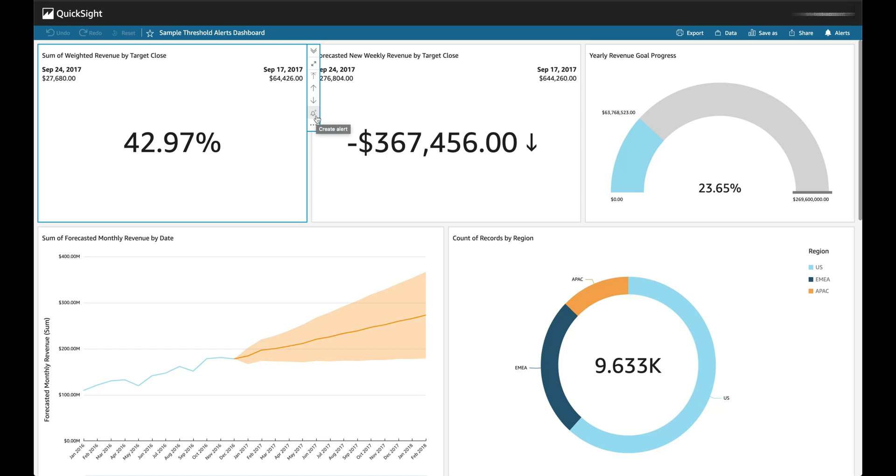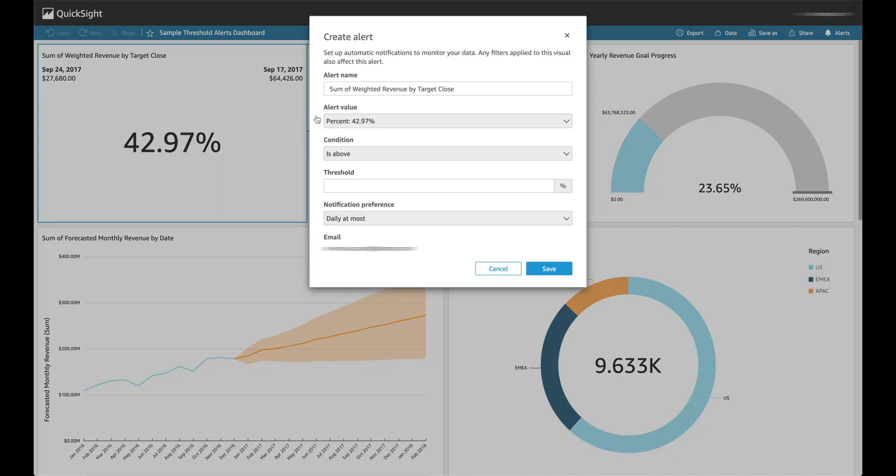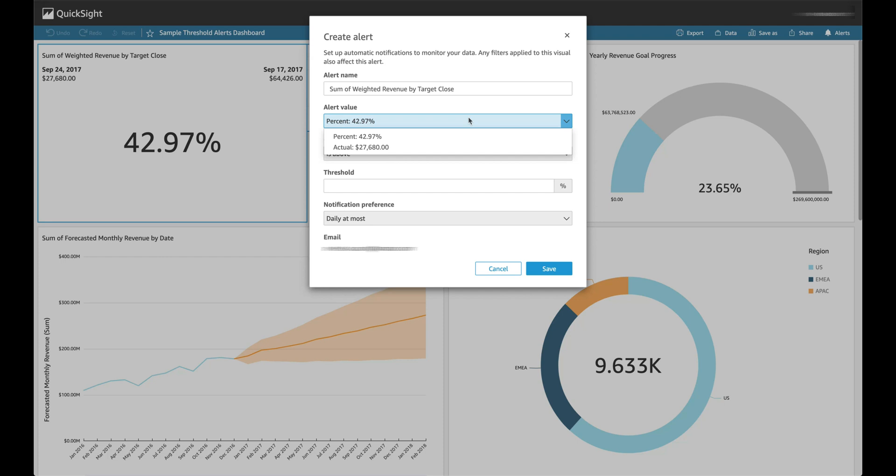To create a Threshold Alert, you can select a visual and then choose the Create Alert option. Here, you will see a couple of configuration options that you can customize to create an alert. The alert name is prefilled from the visual and can be changed. The alert value can have multiple options based on how the visual is set up. For the current visual, the alert can either be set on a percentage or actual. For this demo, I'll keep using the percentage.